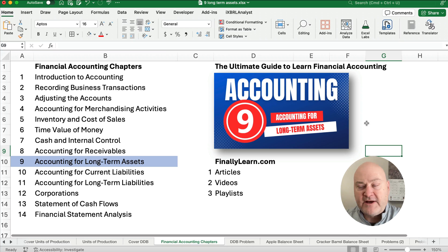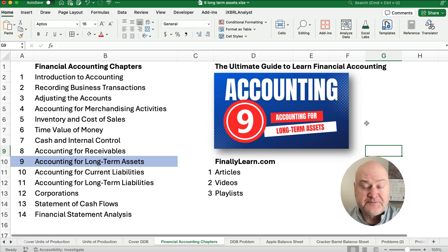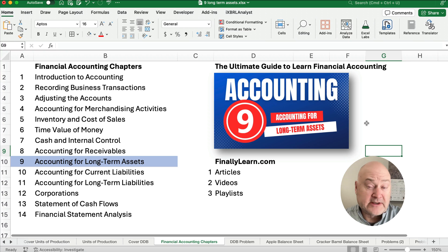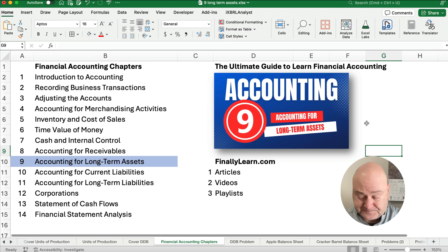I already have videos on straight line depreciation and units of production depreciation. So we're working on double declining today, and I've got articles, videos, playlists — all for these chapters.